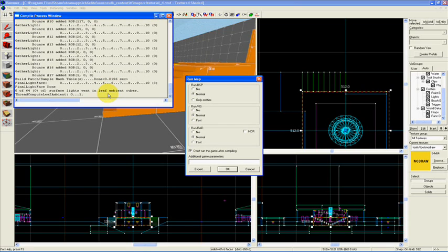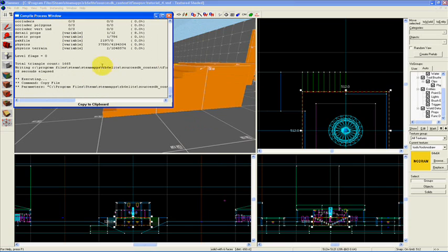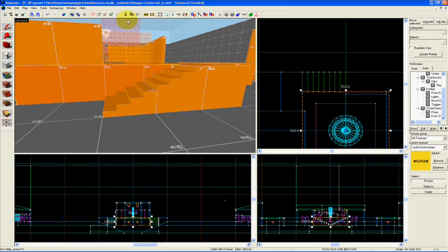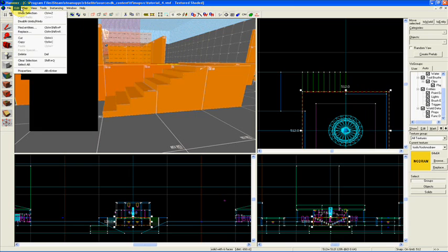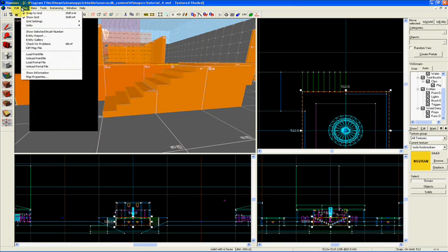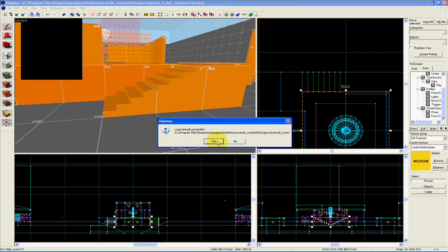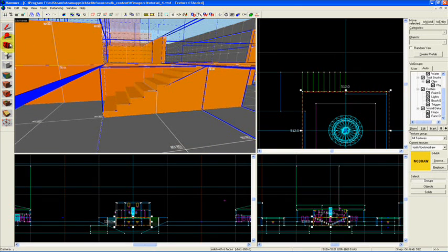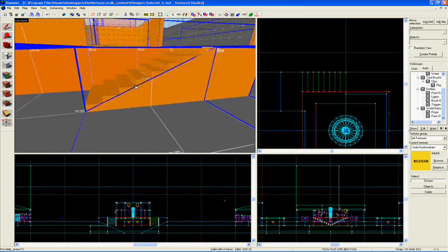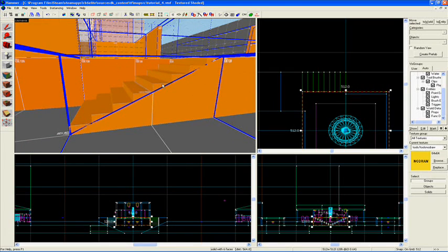Okay, we're done compiling. Now we should have a new portal file, so go to Map, click 'Load Portal File', it'll have a new default portal file, click yes. And now look what happens - all of those boxes that were drawn for the vis leaves on the stairs are now gone, and we only have one.